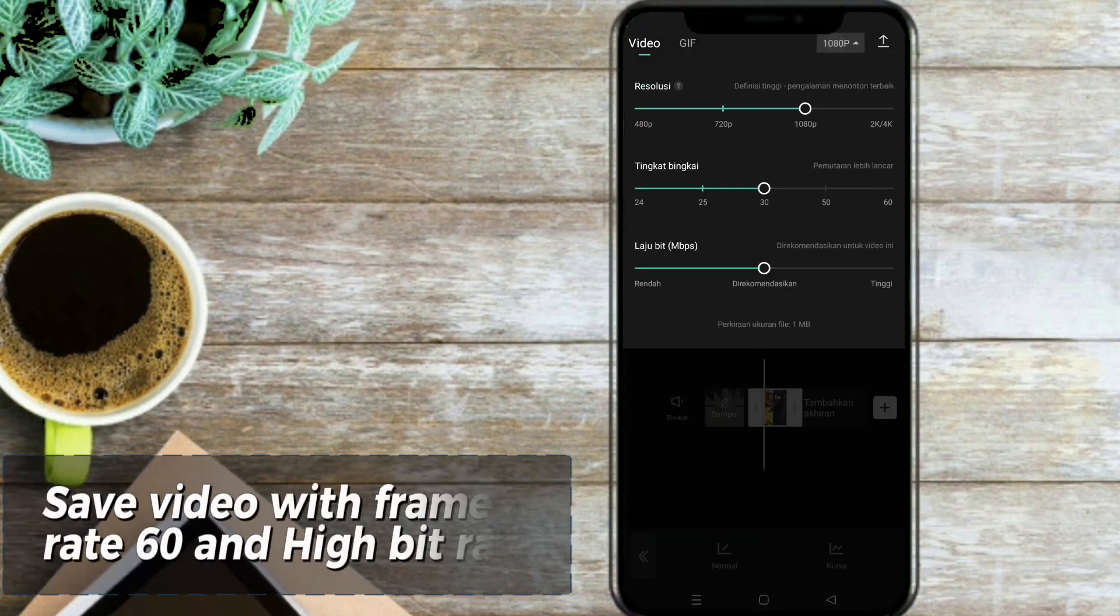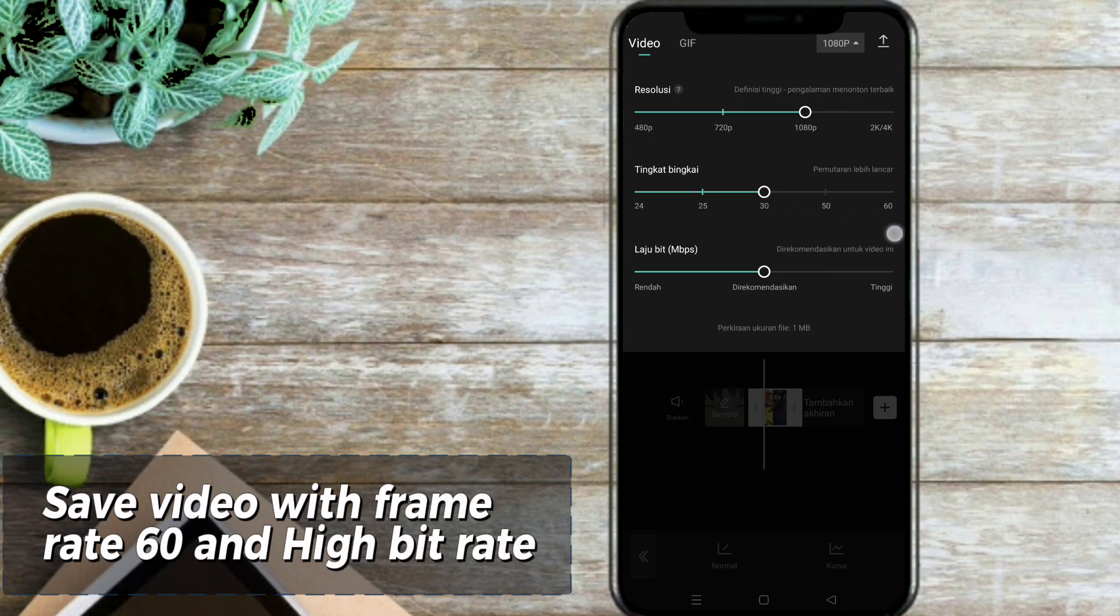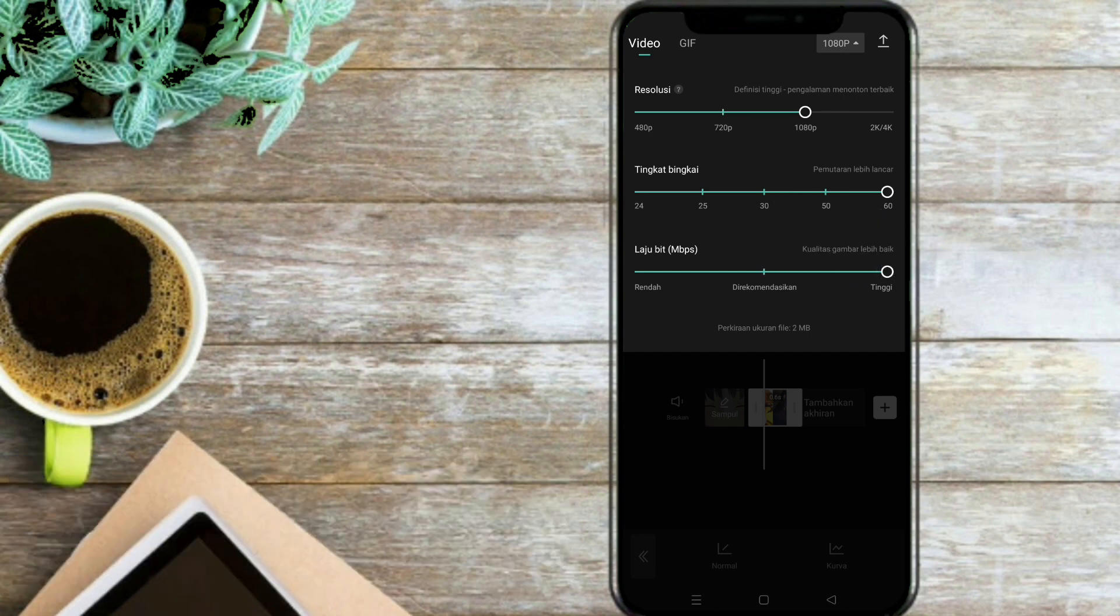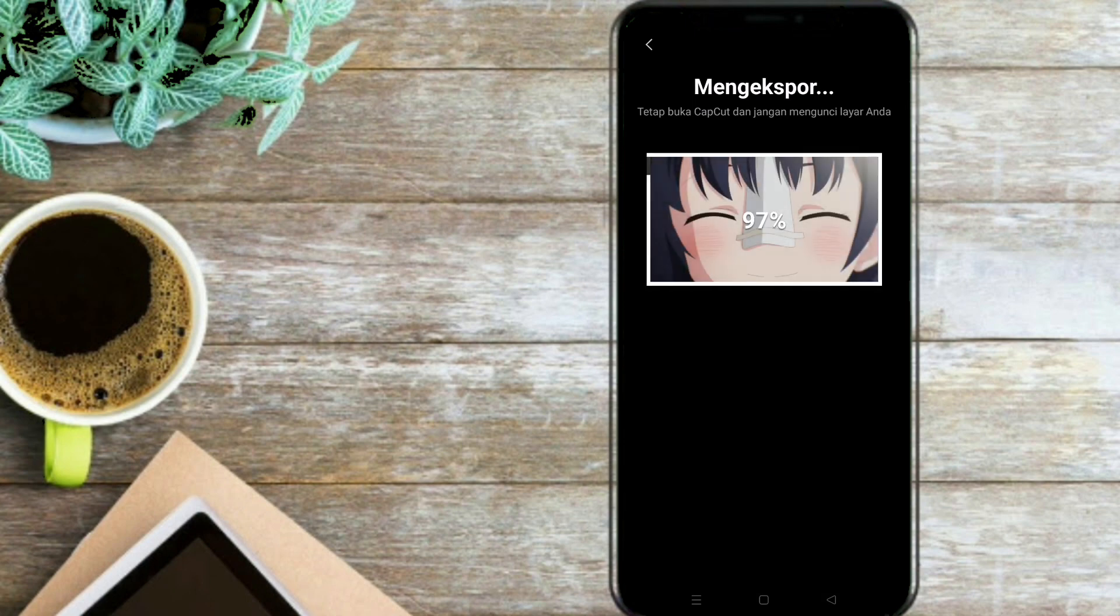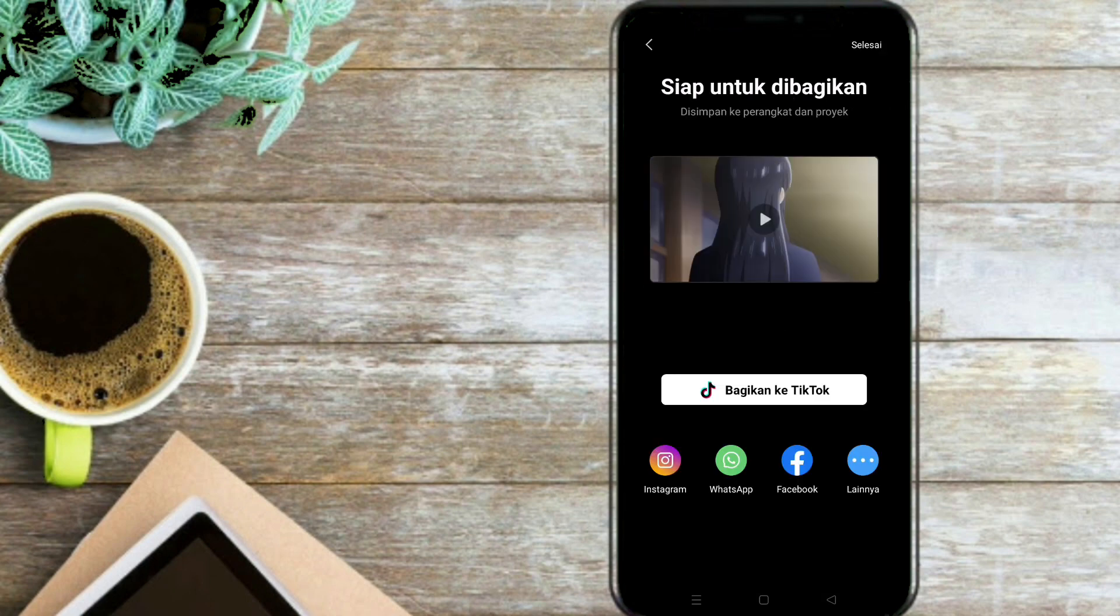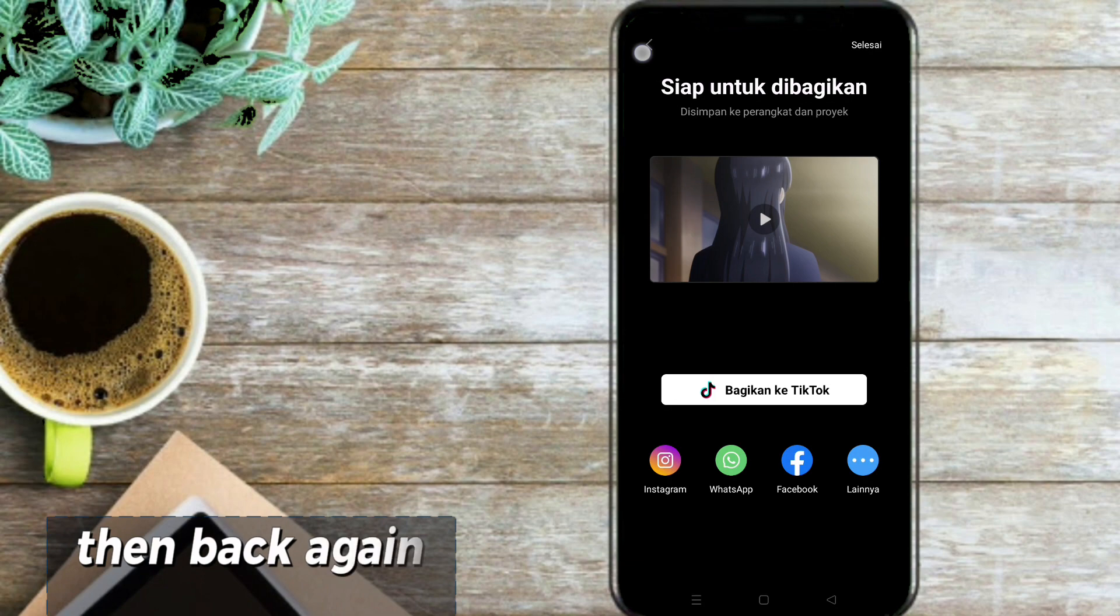Save Video with Frame Rate 60 and High Bit Rate. Then back again.